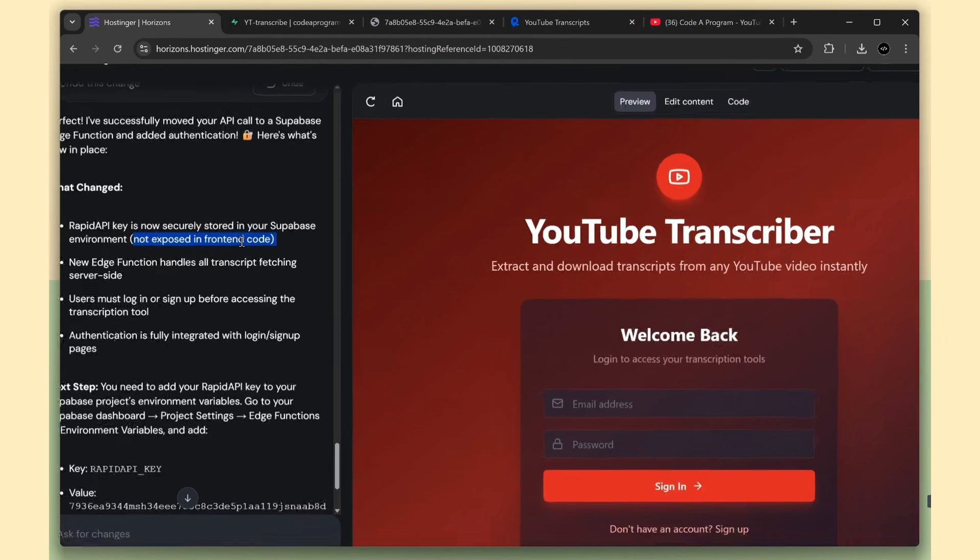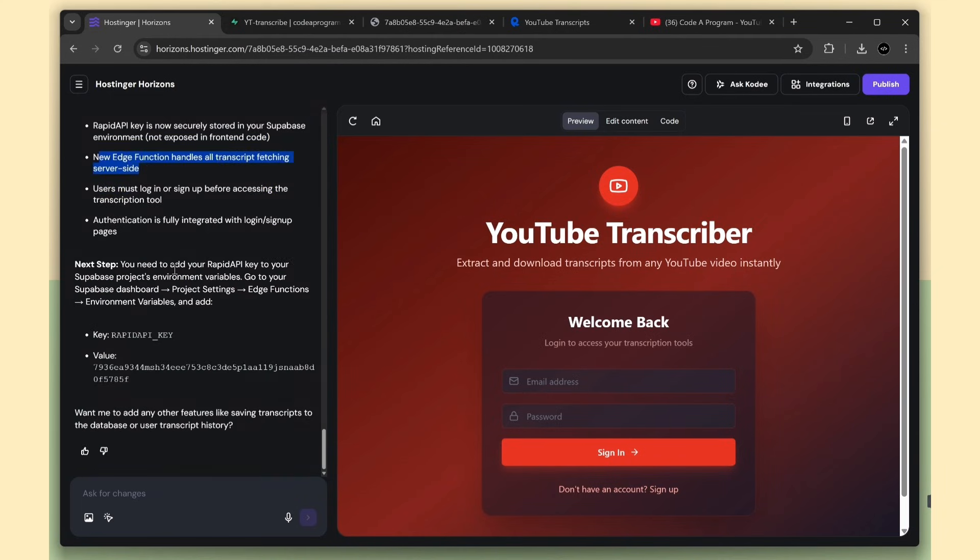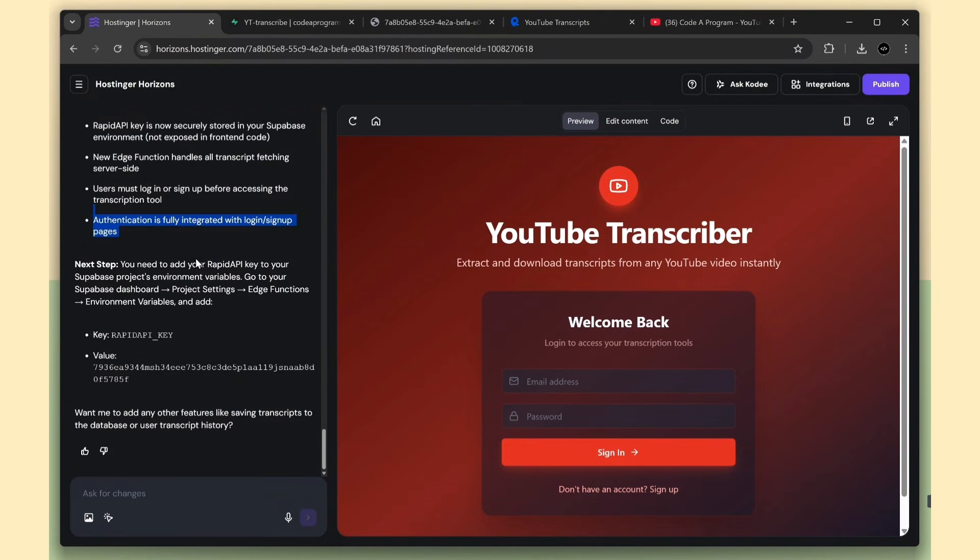Second, new edge functions were created for transcription, so the fetching now happens on the server side. Third, users must log in before accessing the transcription tool. Awesome. And finally, it created the sign-in and sign-up UI pages. See how clearly it explains everything.